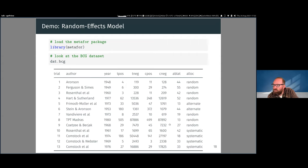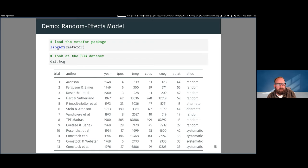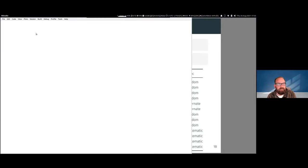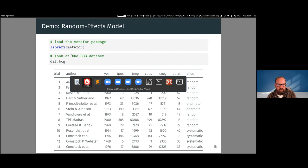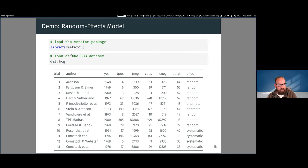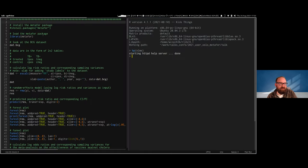At this point I want to go through the script — hopefully posted again in the chat — and do a demo of some things you can do with metaphor. Let me switch over... it's always great when you do live demos and things work super smoothly.